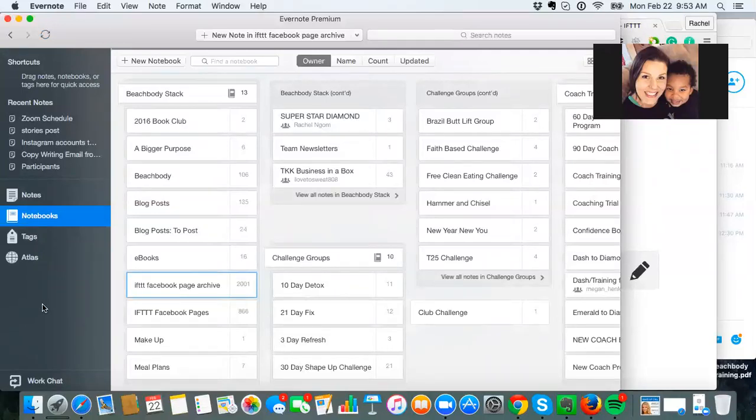Supposedly I'll have Wi-Fi, but we'll see. So I want to make sure I have a couple posts scheduled so my page is not completely absent while I'm there.